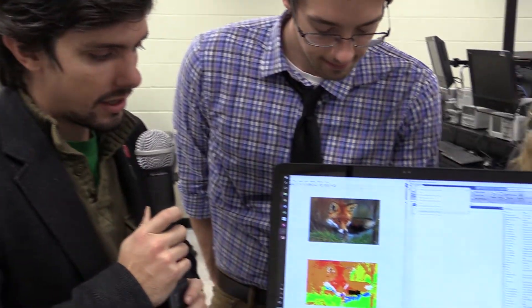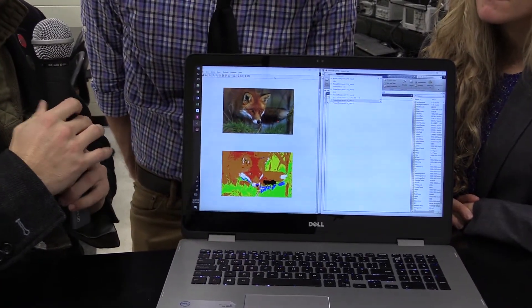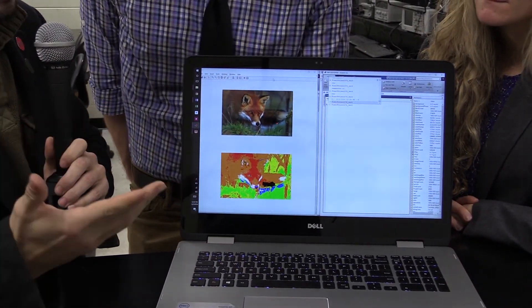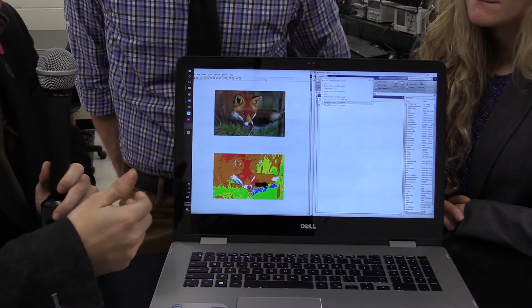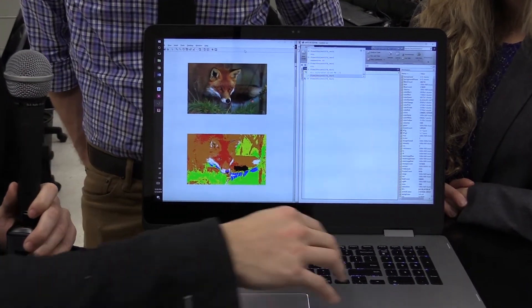So now we're going to run a demonstration to show how the software works. I'd like to also note that it has an audible feature that out loud speaks the colors that it identifies.